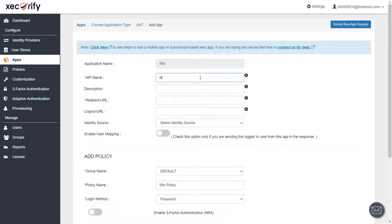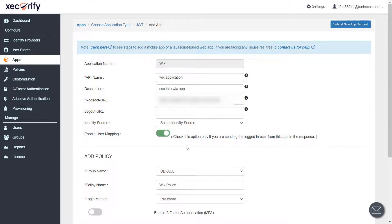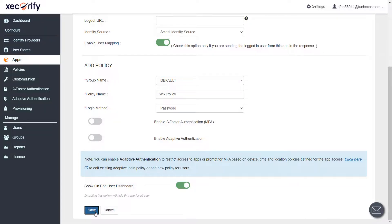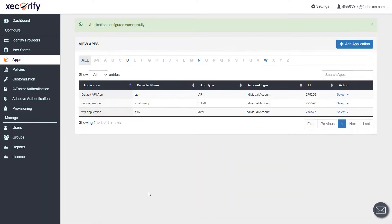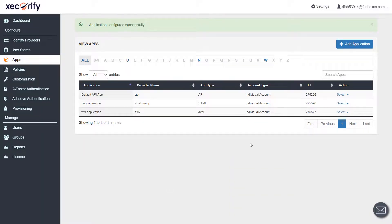Now fill in the required details like API name, description, and redirect URL. Enable the user mapping option. Click on save button to save your details. Your application is configured successfully.